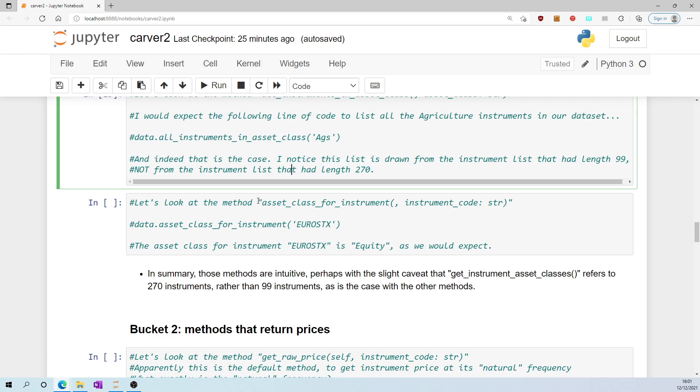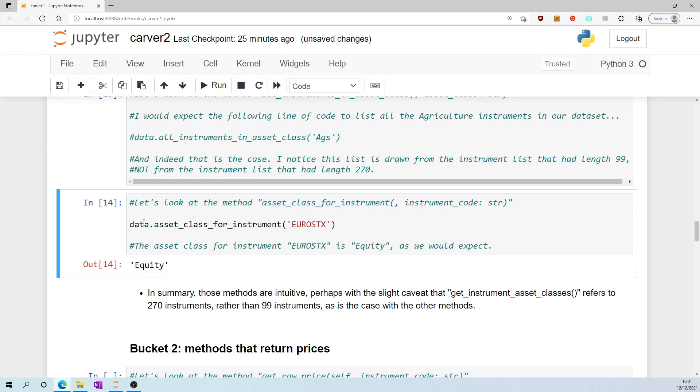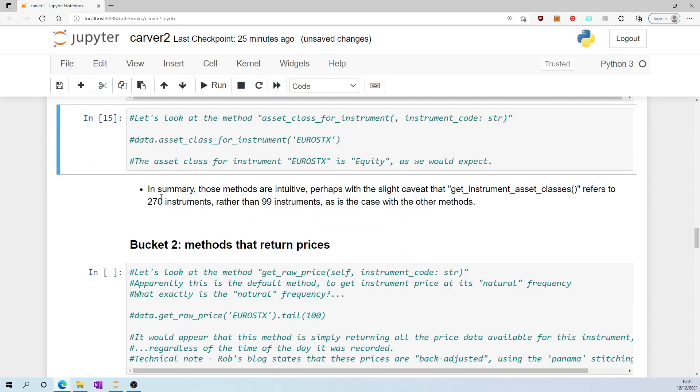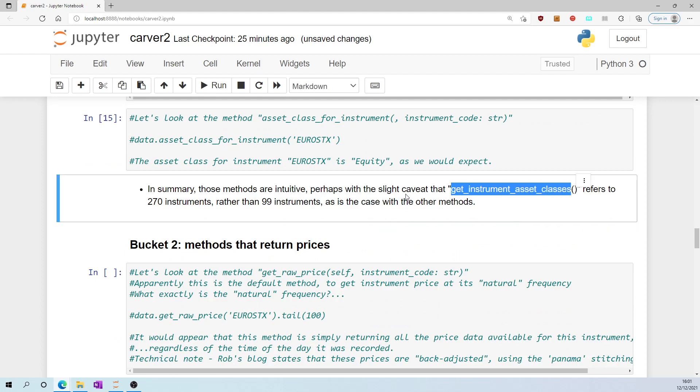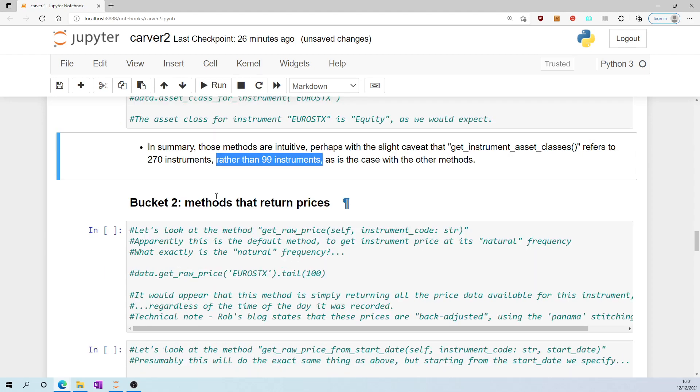Let's look at the method asset_class_for_instrument. The asset class for instrument eurostocks is equity, so this works as you'd expect. In summary, those methods are intuitive, perhaps with the slight caveat that get_instrument_asset_classes refers to 270 instruments whereas perhaps we were expecting 99, as is the case with the other methods.